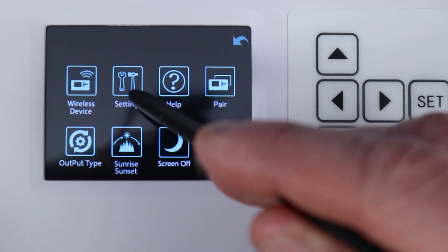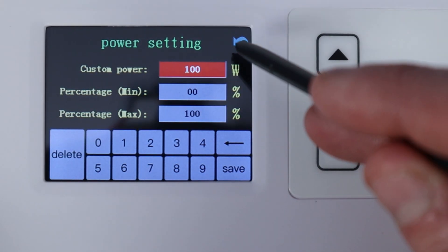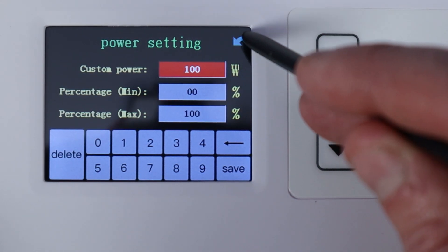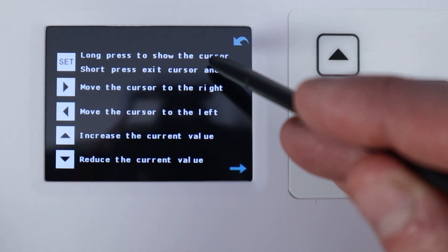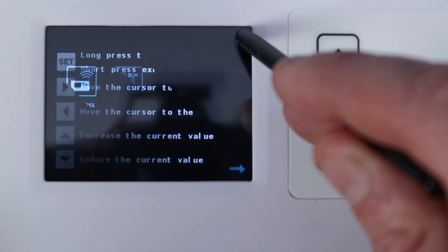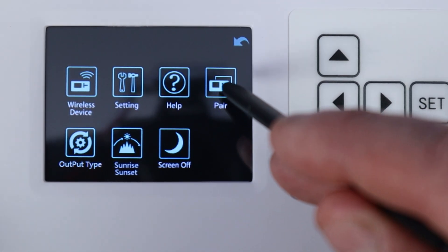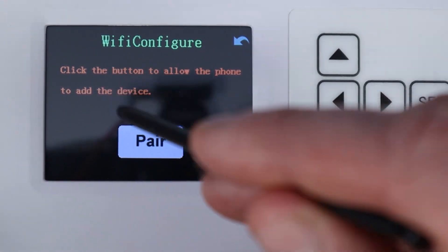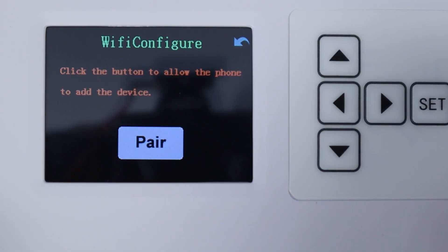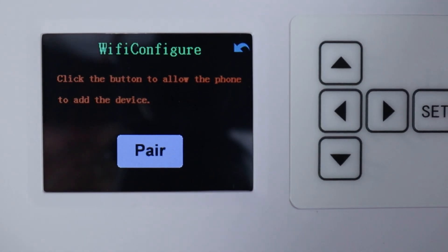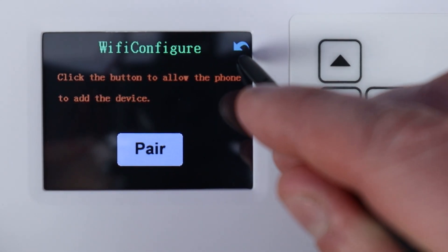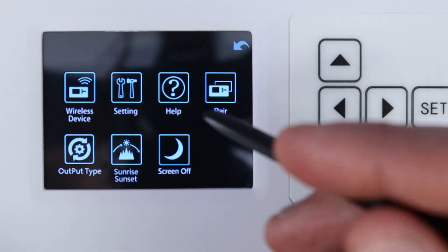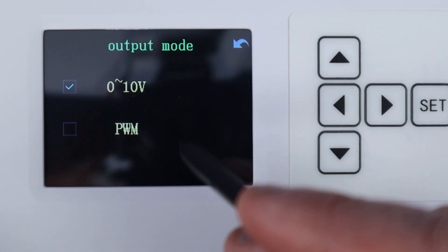Let's jump back a notch, we've got the settings which you would have seen as how we set the custom wattage for our light, help setting a few little basic instructions on how to use the controller, the pair setting so this is what you're going to use when you're connecting this to the app, so relatively straightforward and a pretty easy app to use. Output type, now...